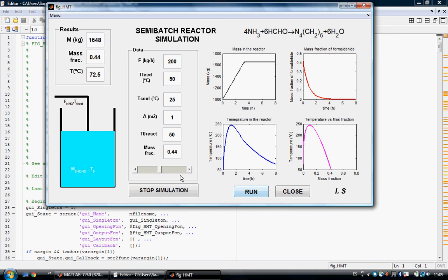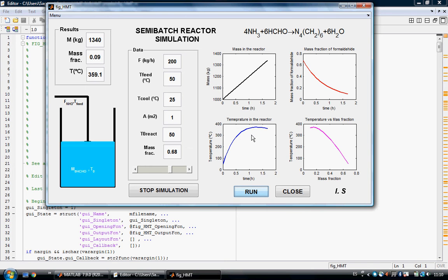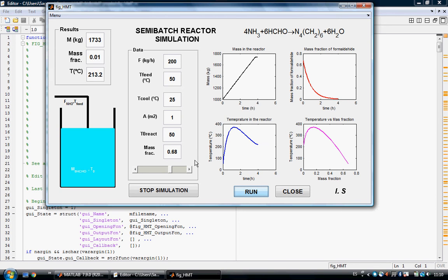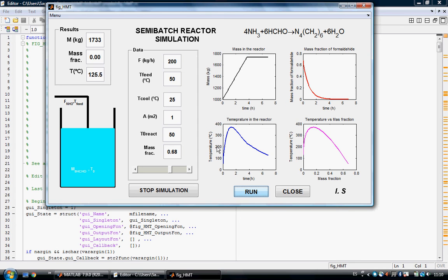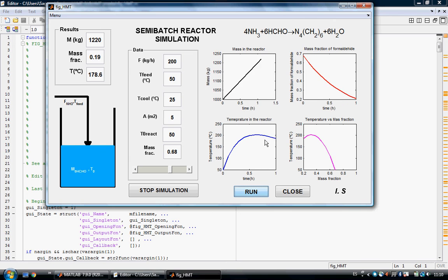We can change parameters here — for example, we can increase the initial concentration of formaldehyde to 0.68. Then you can see the temperature reached is much higher, because the more concentrated the formaldehyde, the faster the reaction will be, so the temperature will be higher. If we want to avoid reaching such high temperatures, we can increase the total area of the heat exchanger, and this way we can see how the temperature will be lower.